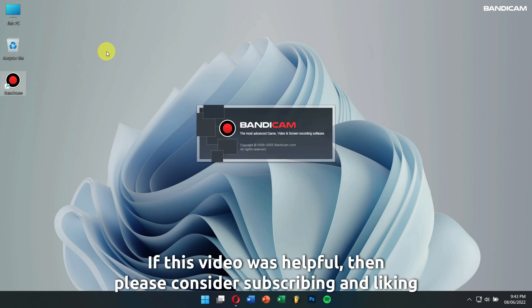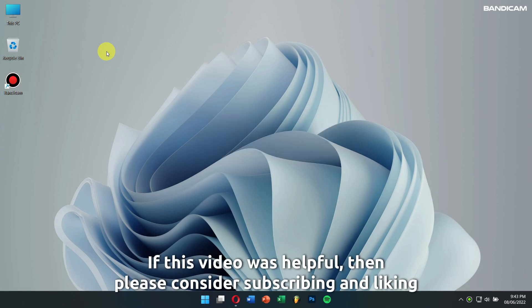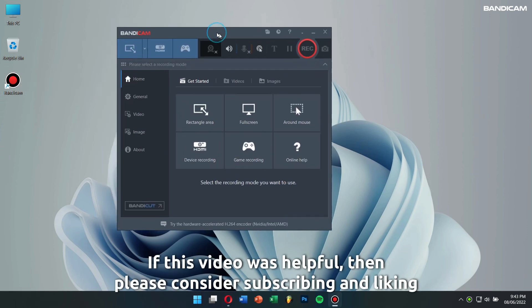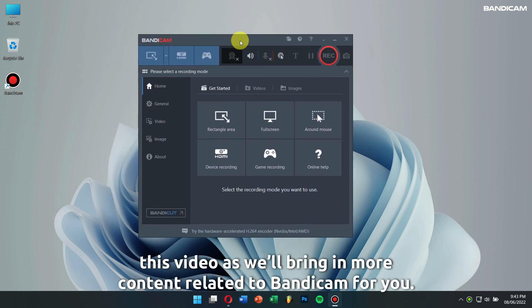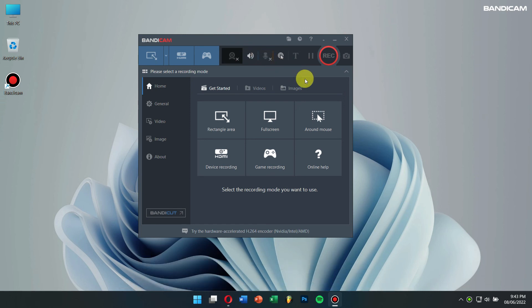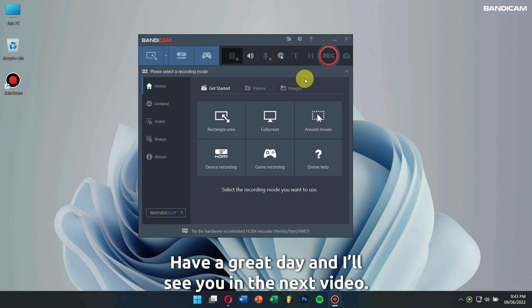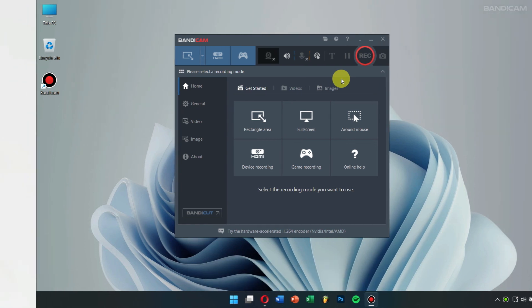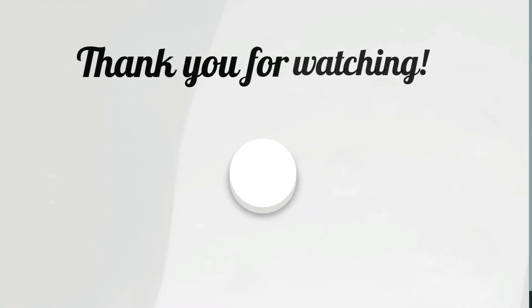If this video was helpful, then please consider subscribing and liking this video as we will bring in more content related to Bandicam for you. Have a great day, and I will see you in the next video. Take care! Bye!